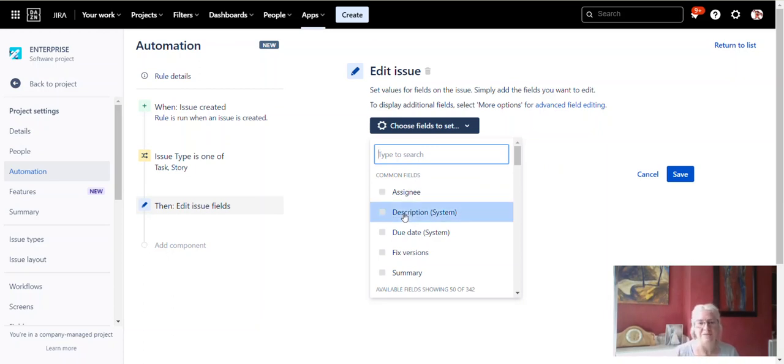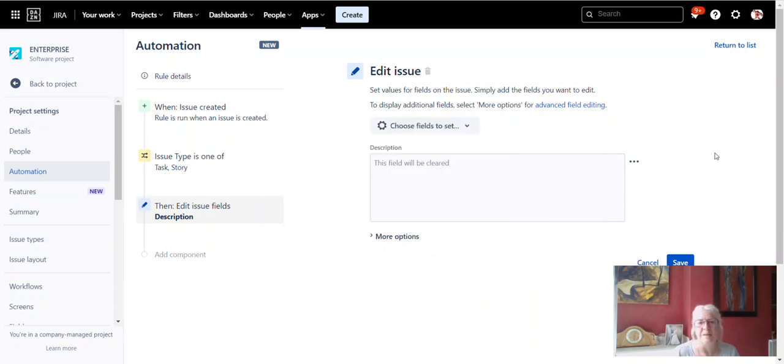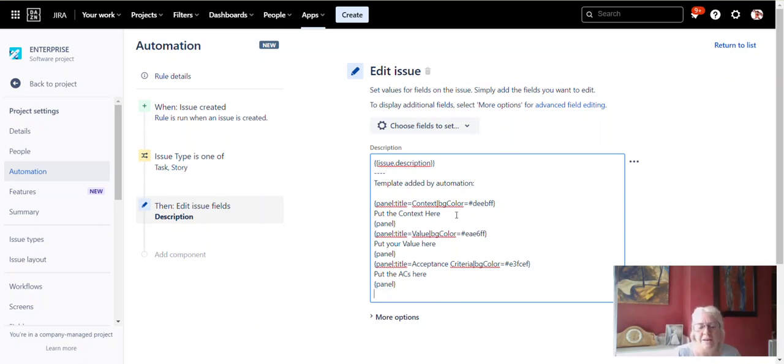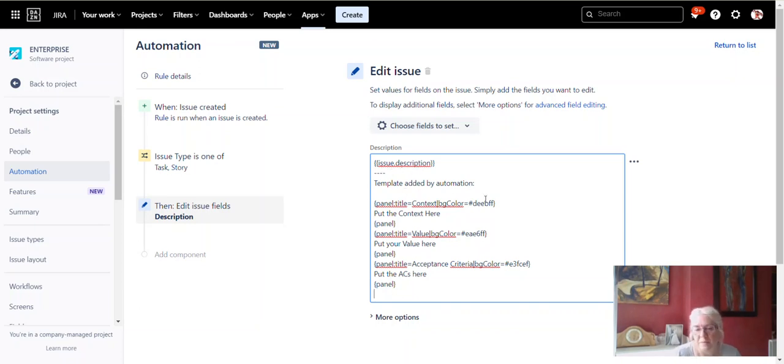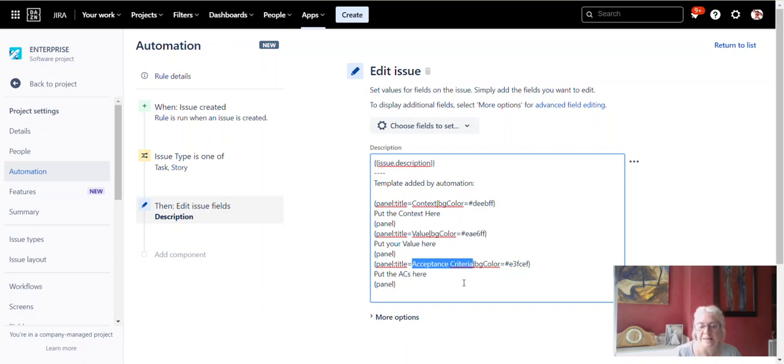So just click on some white space outside it after you've clicked there. And there's some text here which I will somehow attach to this video somehow or other. This is the text that we want to add and we can edit this if we want to. So this is going to add into our description box. Issue description template added by automation, it's just to tell people that the automation thing did it. So the title equals context. So the first, the top box we're going to have is going to say context. The second box that we're going to have on the page will be value. And the third box in the description field will be acceptance criteria. So they're the three boxes that it's going to put in there.